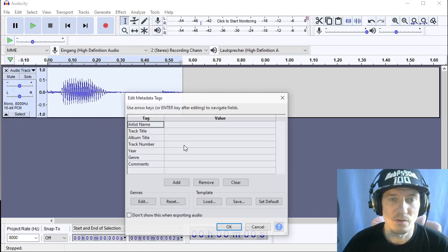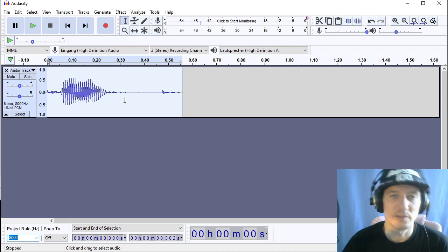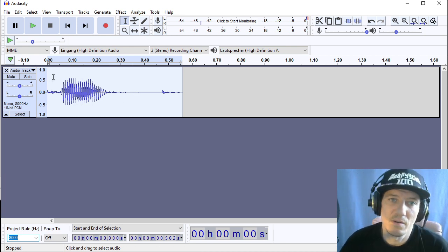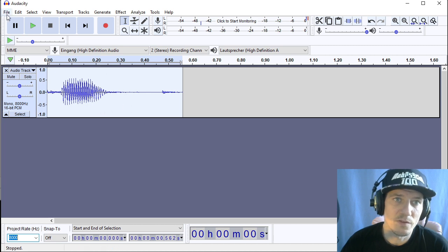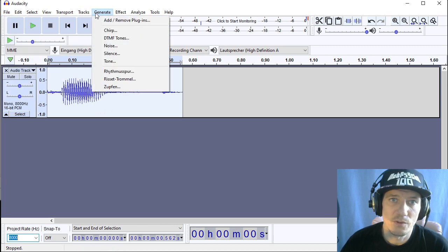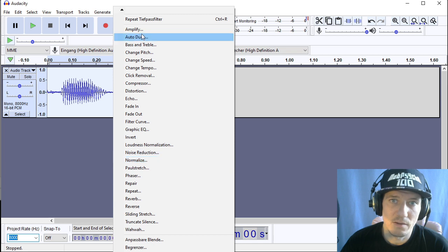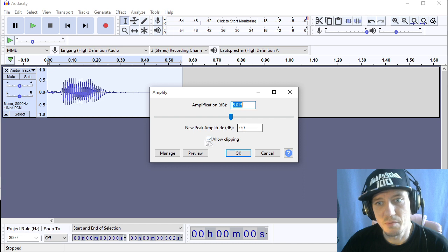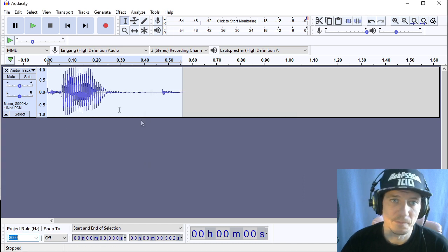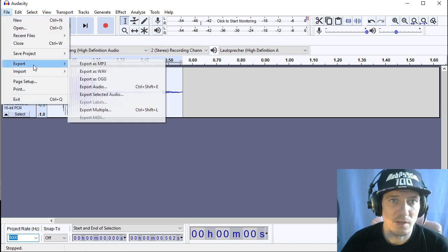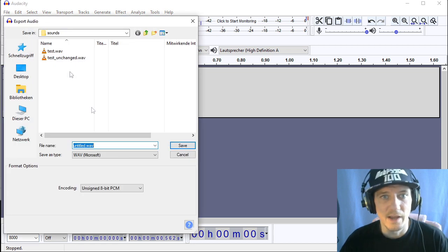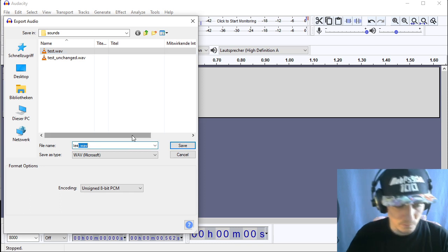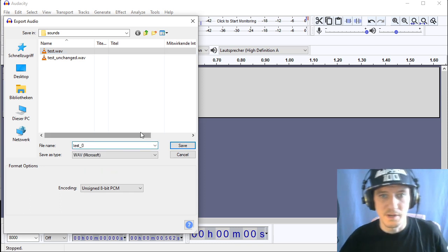Okay so now we have our sample prepared but I can already tell that this will be a bit too low in volume so we're going to amplify or normalize. I'm going to use amplify here and we're going to the peak amplitude of 0 dB. So it will be the highest point before clipping. So I'm going to save this as well export as wave and call it test 0.